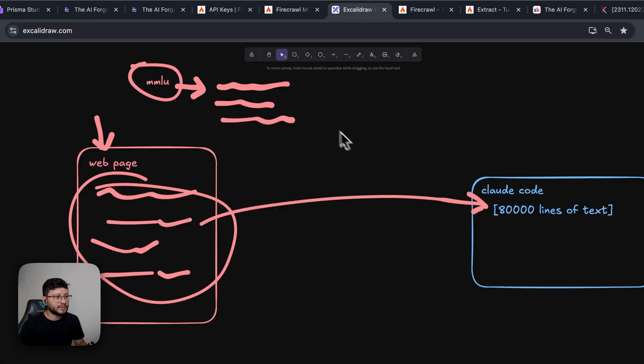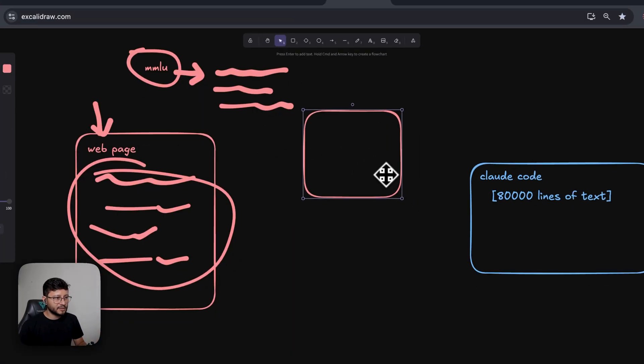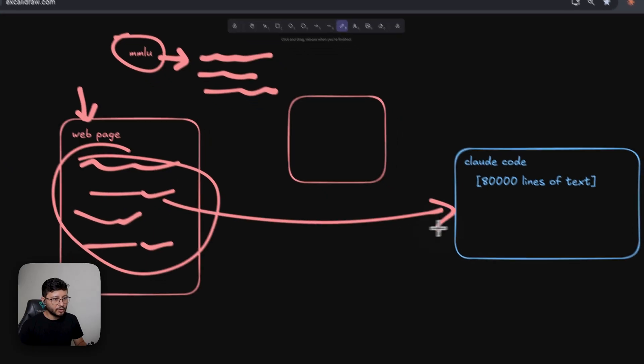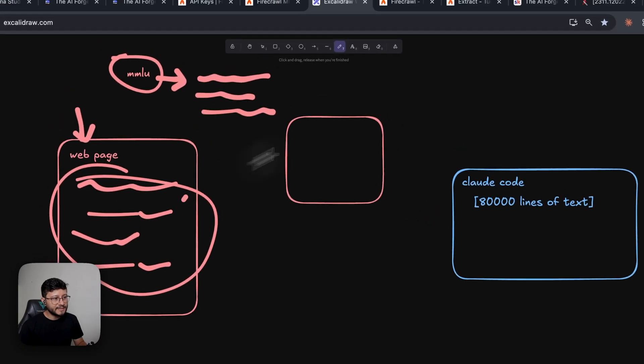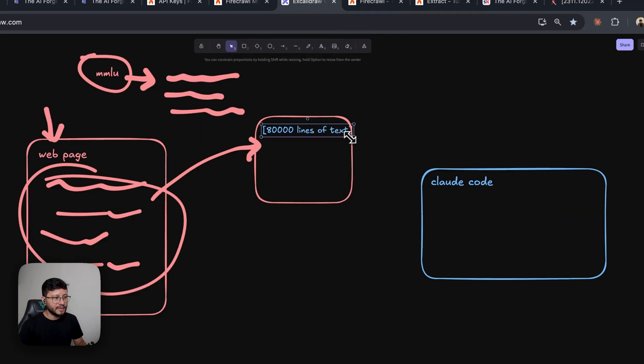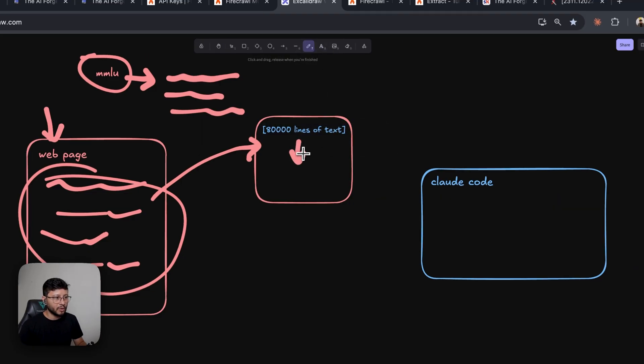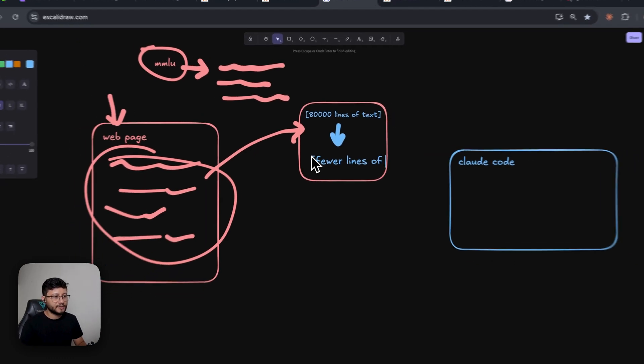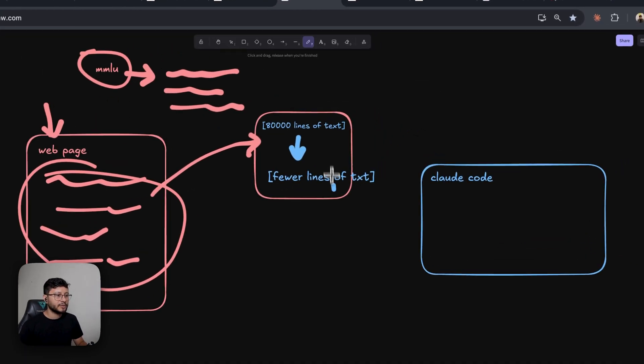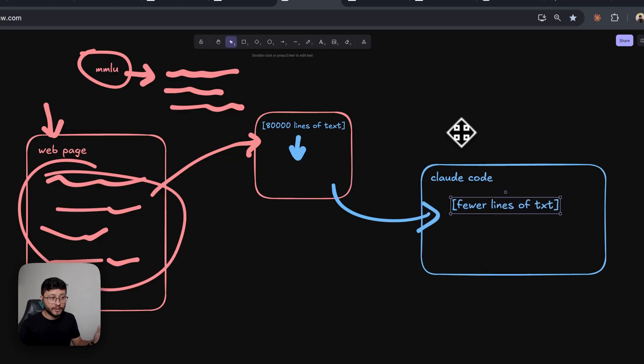Now, what does this extract tool do? It works in the middle of the process here. So instead of going directly over to Claude Code, what it does is send all this content to Firecrawl. Then what Firecrawl does is get all of these 80,000 lines of text extracts only what we want from it, so that we get fewer lines of text to be sent over to Claude Code. And this way, we're not wasting all of Claude Code's tokens.